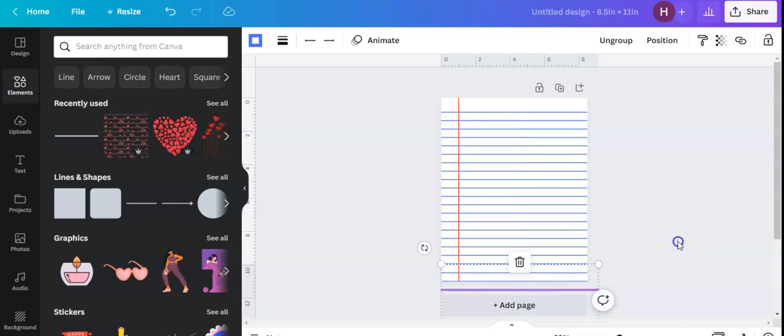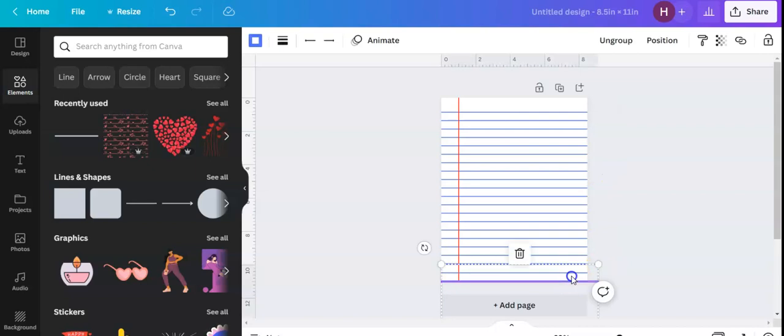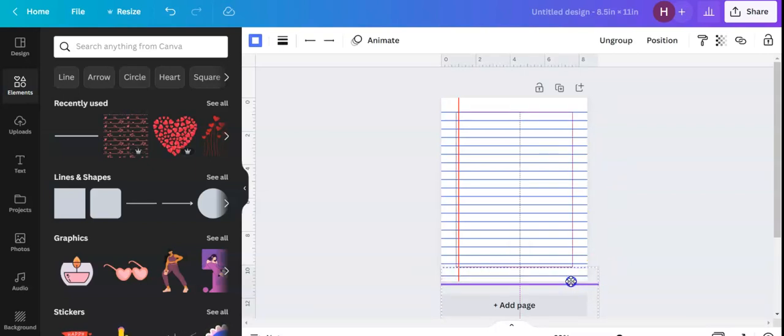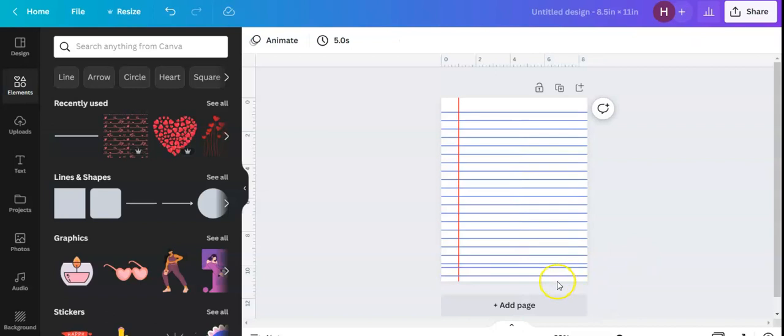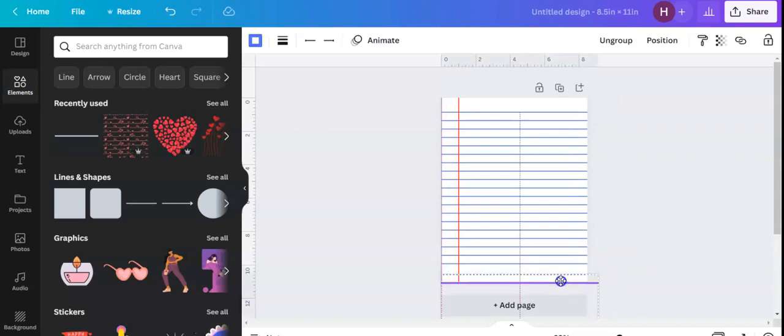But if you wanted your lines to go all the way down to the bottom of the page, you could do that. But that's just a way to make your lines in Canva.